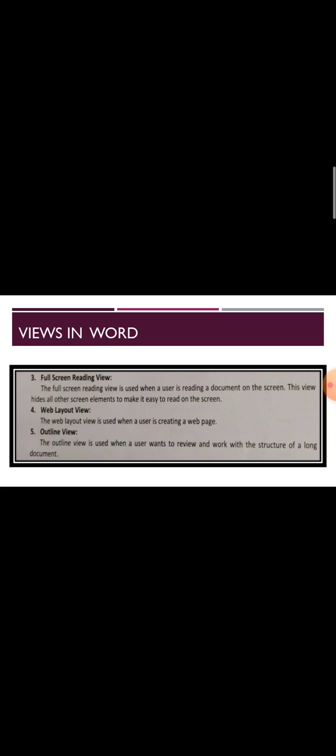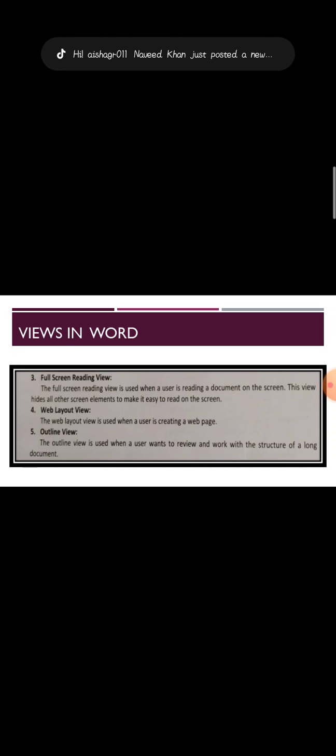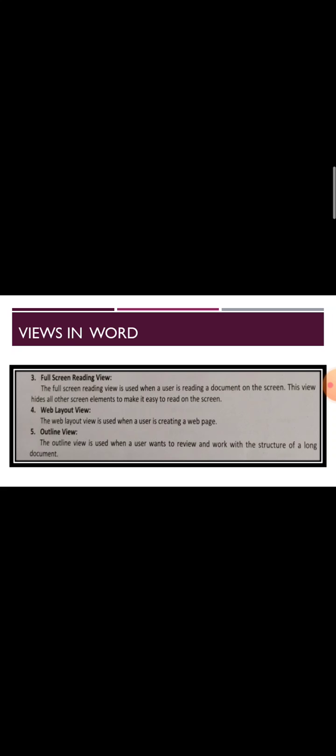Last one is Outline View. The outline view is used when a user wants to review and work with the structure of a long document. When we have to work on a document and write a document, then outline view will be considered or selected for this view.